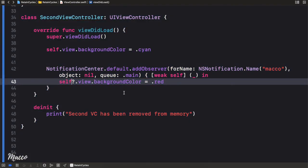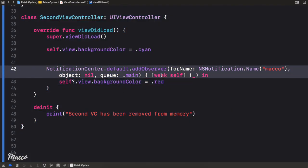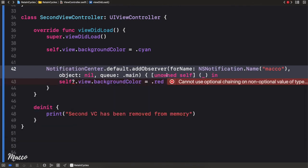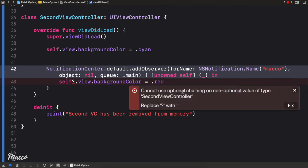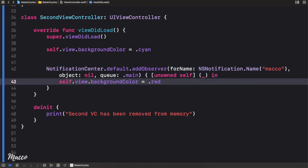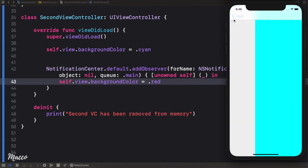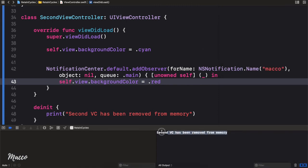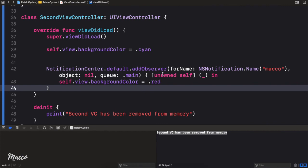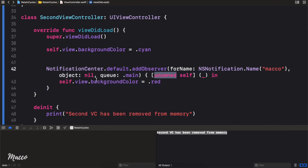There's actually another solution. Rather than using weak, we could also use unowned. The main difference between weak and unowned is that weak can be nil while unowned cannot be nil — so you can see the warning 'cannot use optional chaining for non-optional value.' You just remove the question mark and run. If you go back, you see again that it was removed. However, I often don't use unowned: if self is actually nil, it's going to cause your app to crash. So I always tend to use weak — it's safer that way.